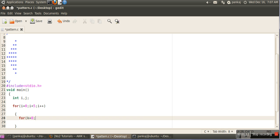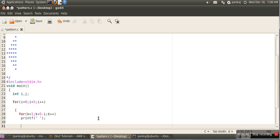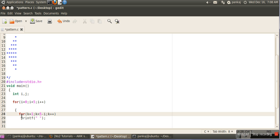This practice we have already done in the previous tutorial. The condition we have given is k less than five minus i, and we print a space inside that loop. In the first line i equals zero, so five minus zero is five — the loop starts from one and executes while k is less than five, so it runs four times, providing four spaces.